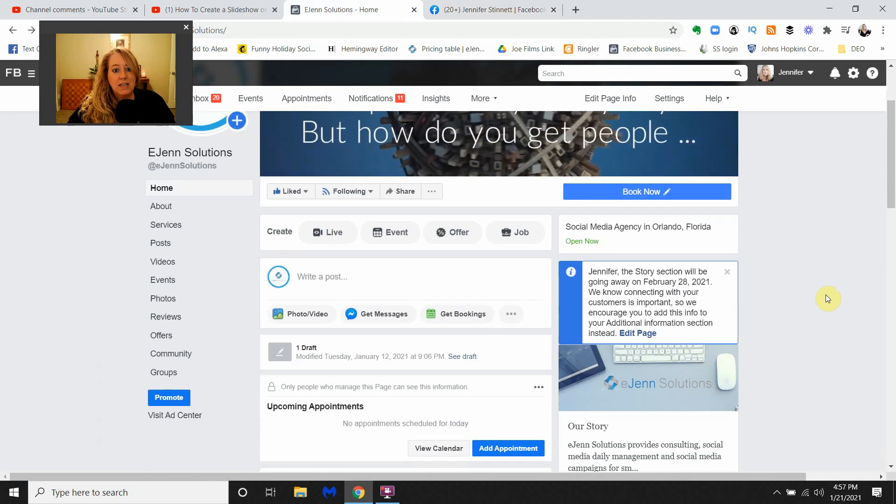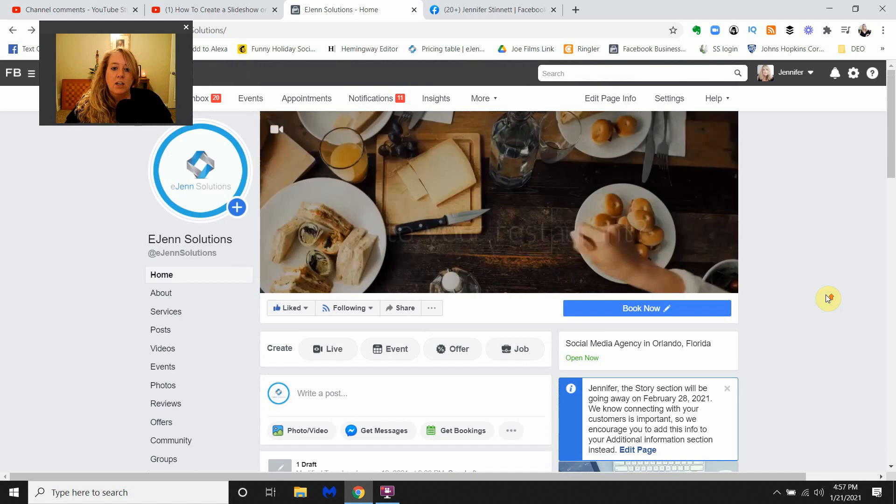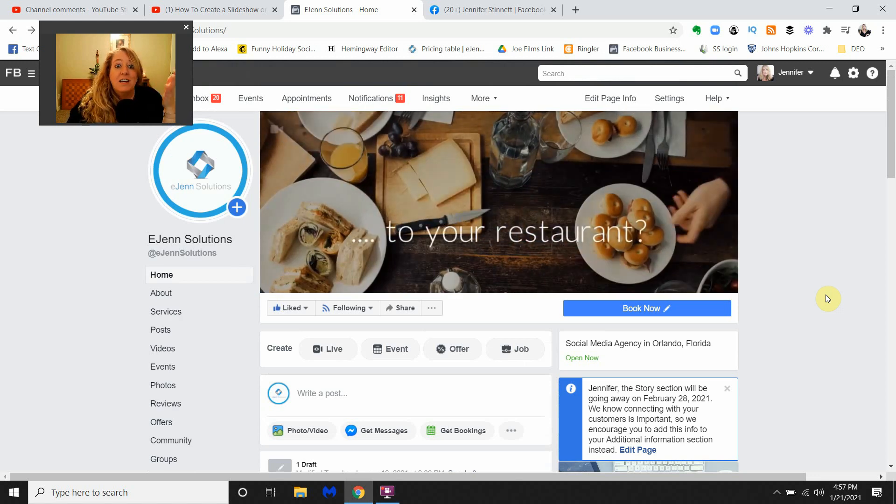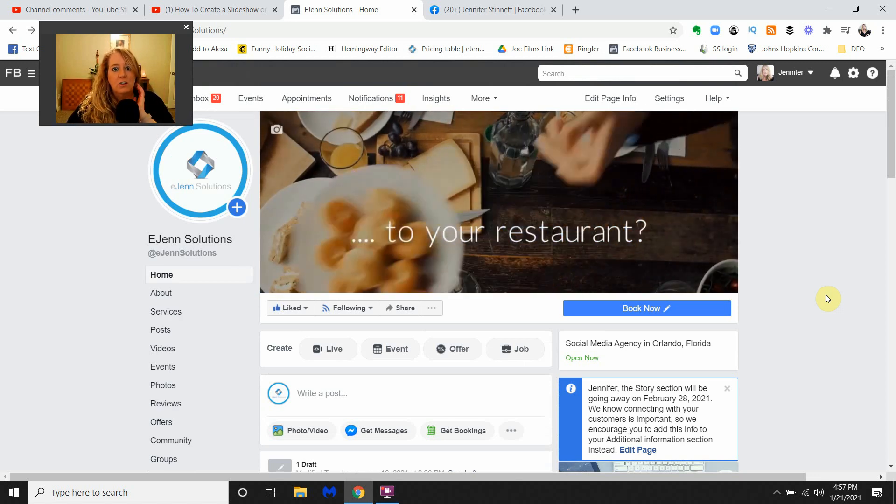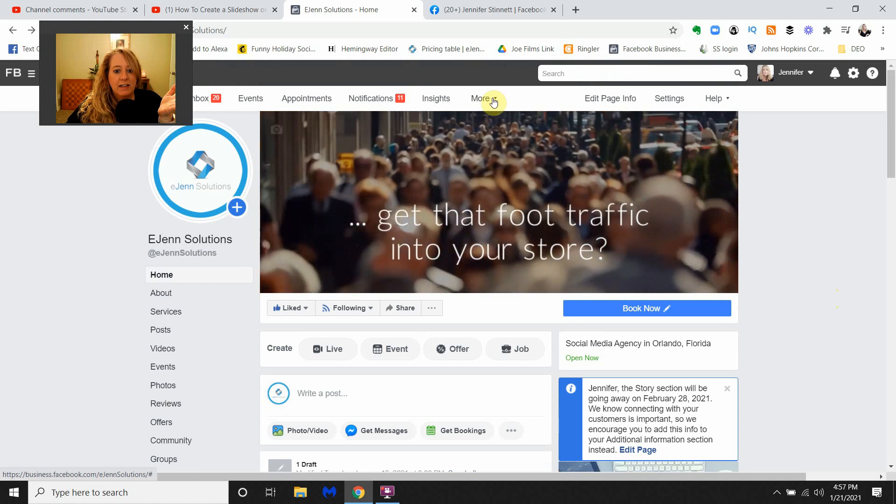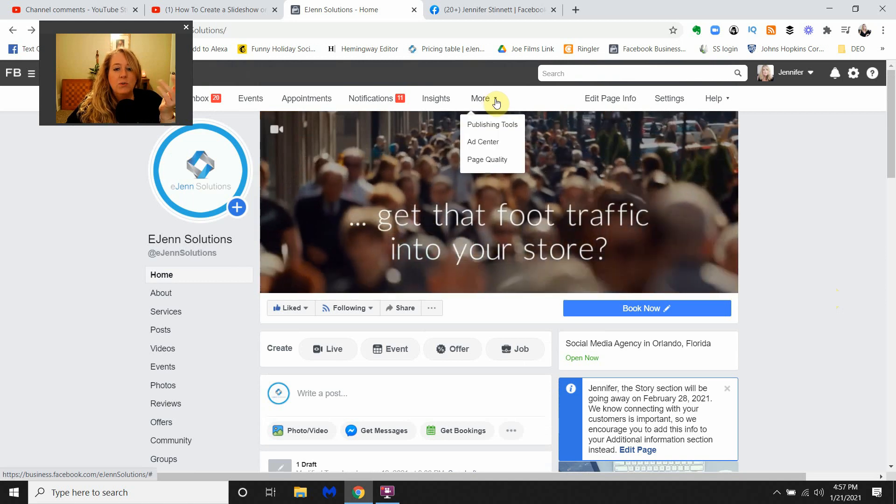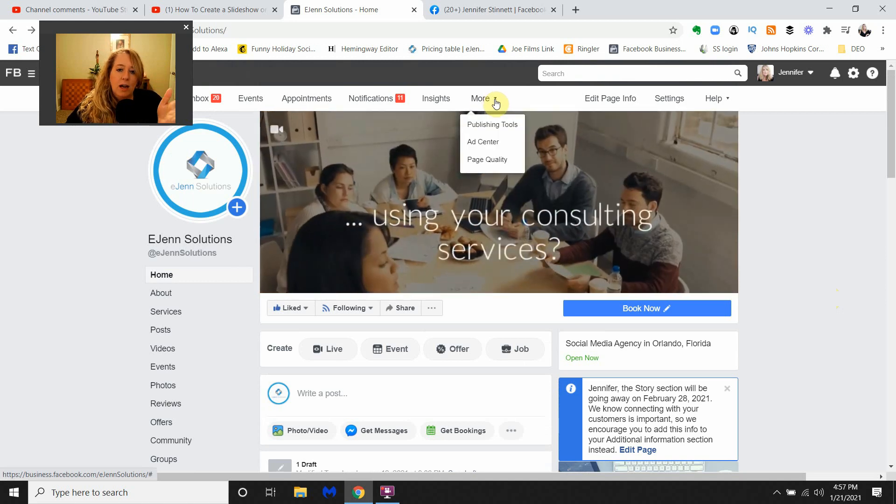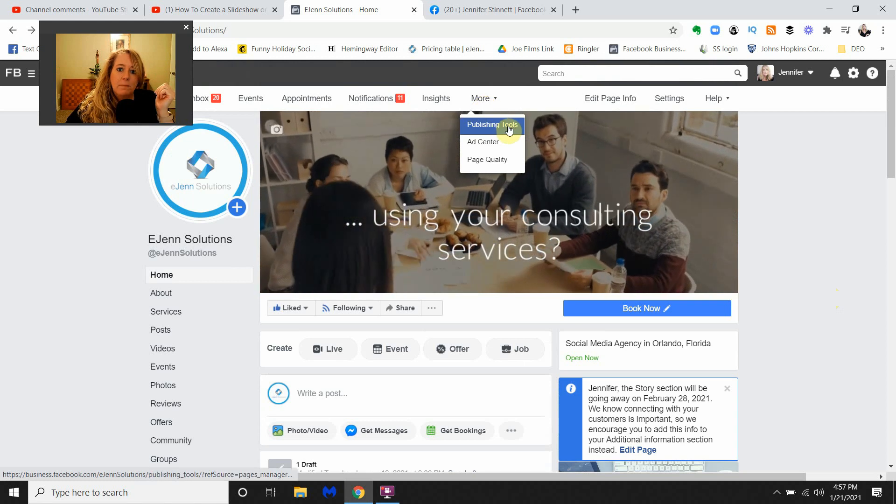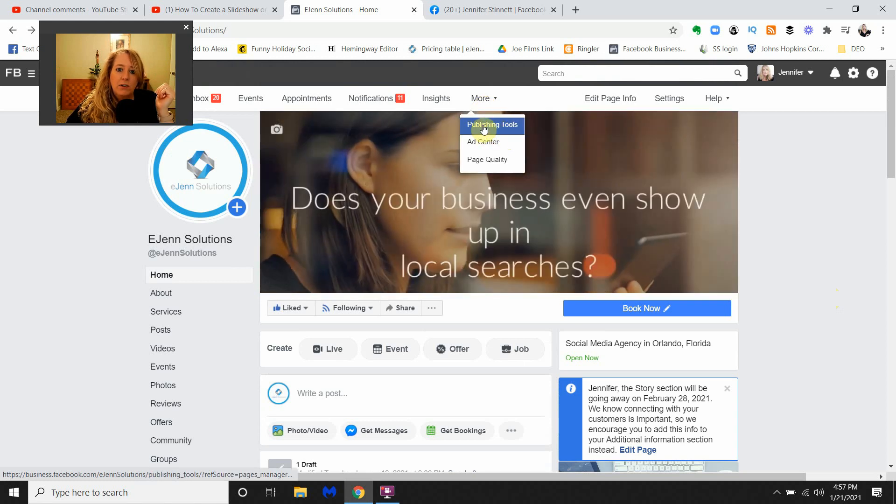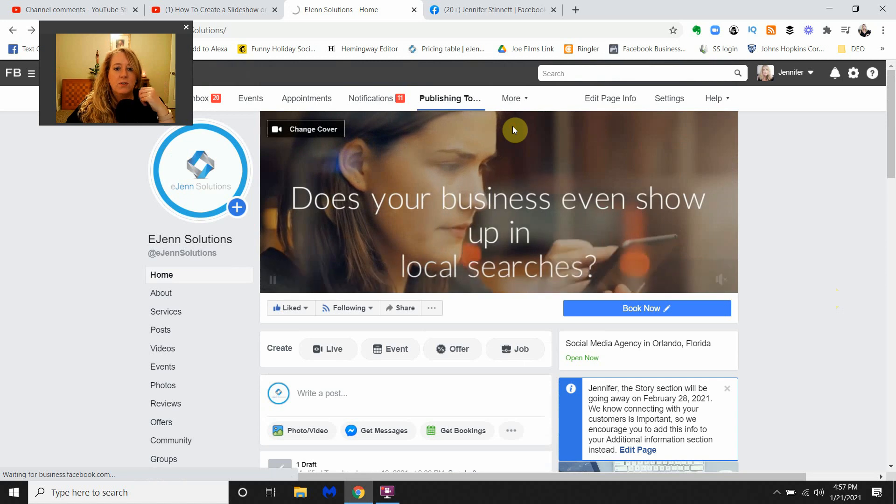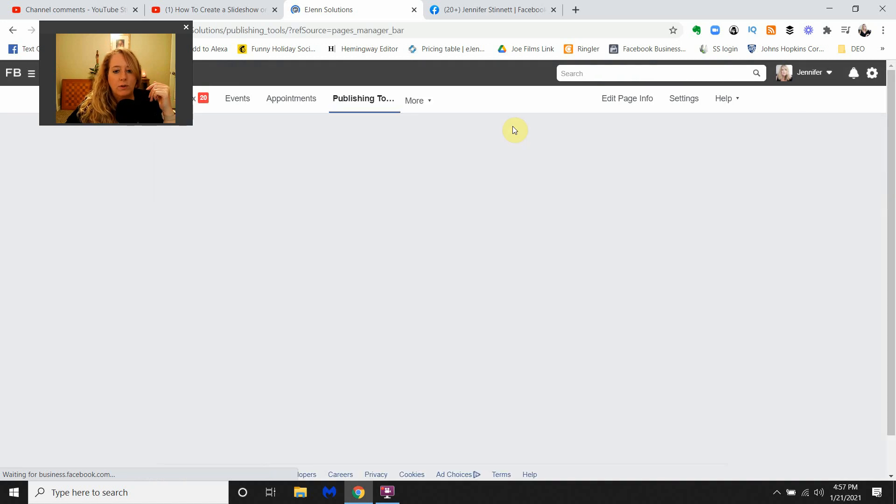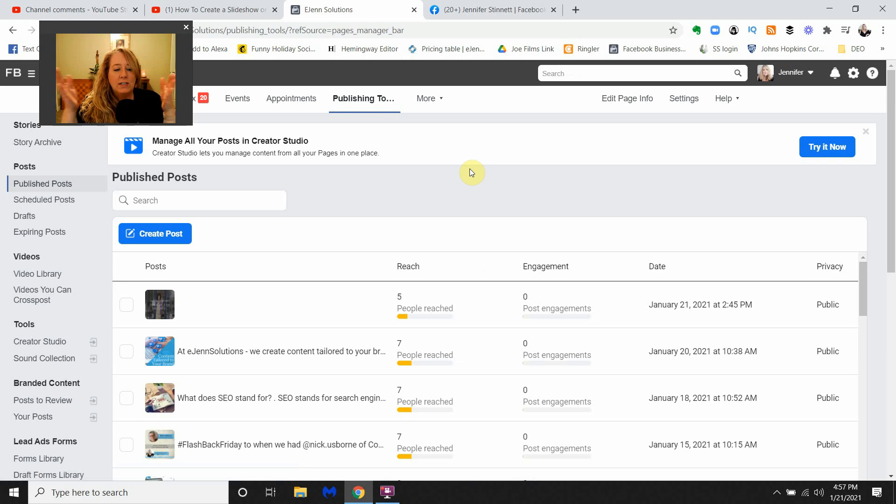You're still going to be able to get that access. What you need to do is come here to the More at the top, select Publishing Tools right here. You can see I'm highlighting it, Publishing Tools. Click that and it'll take just a few seconds for it to get over into the next screen. And then again you're going to see that back end where we have all of our different admin responsibilities.